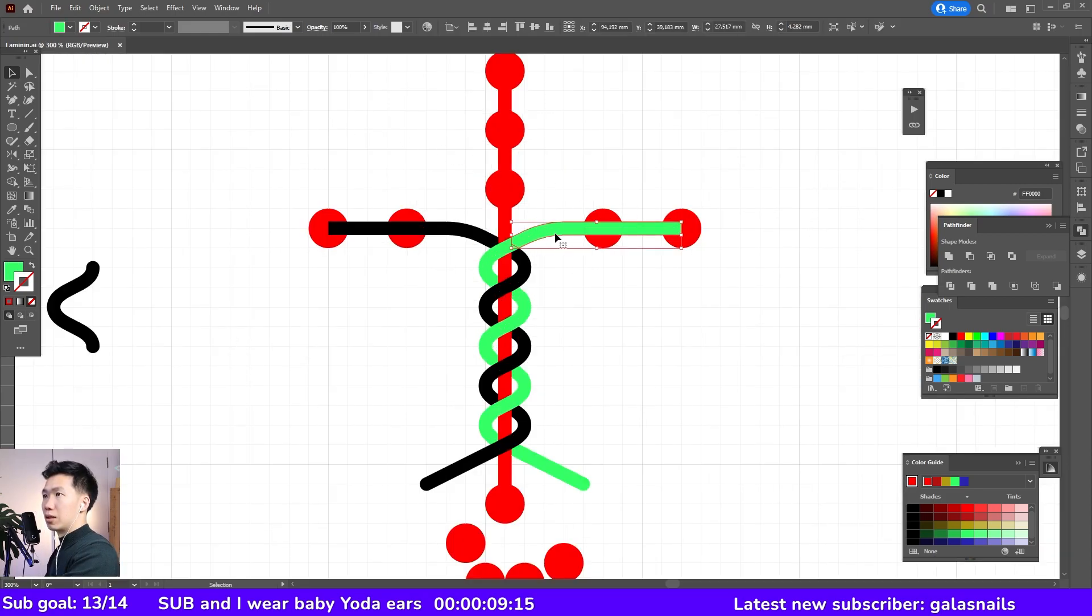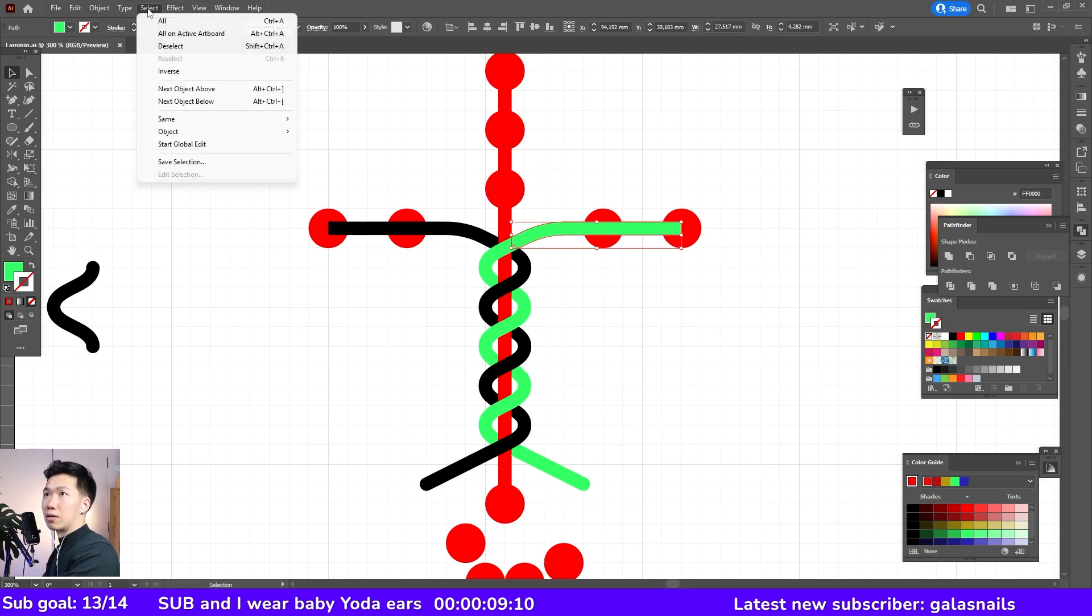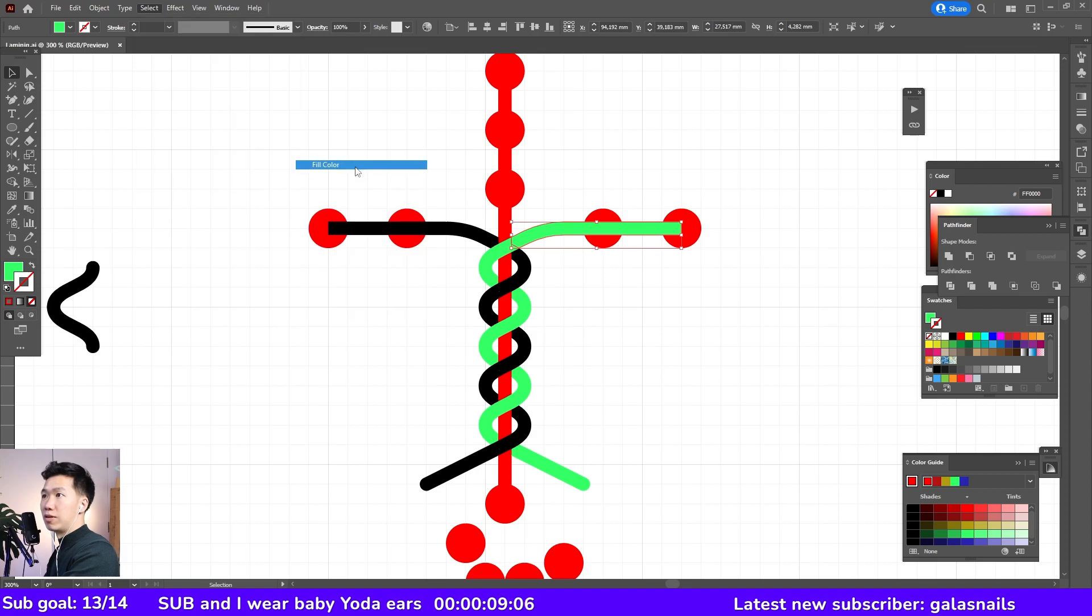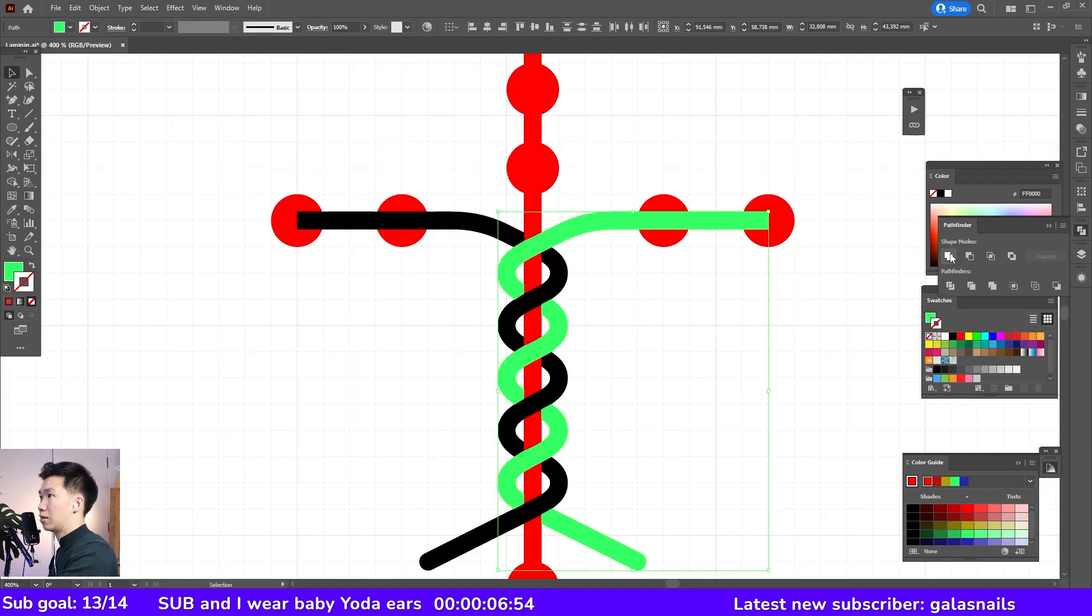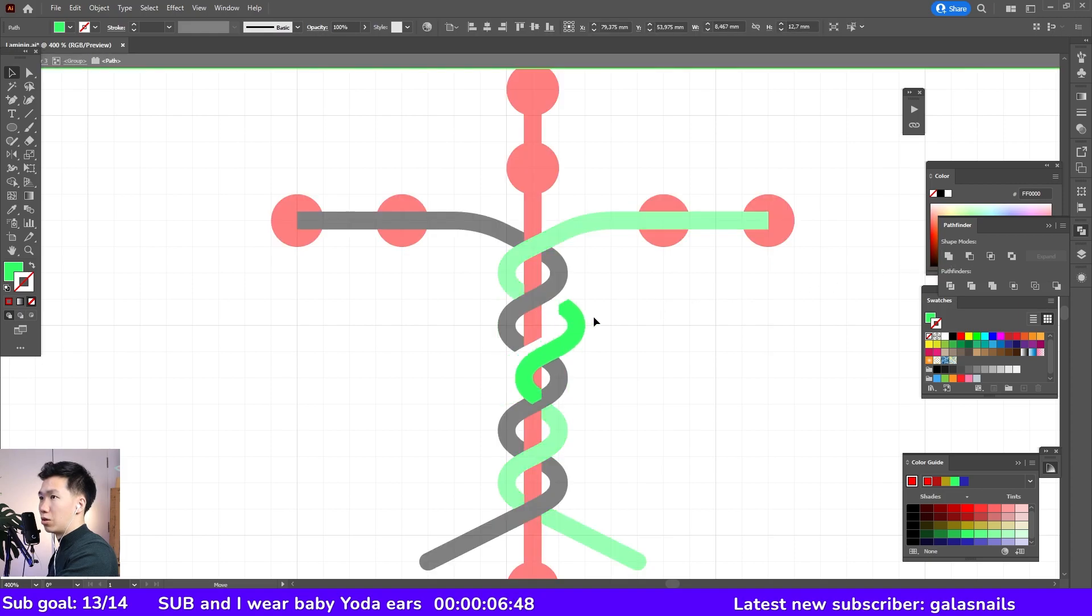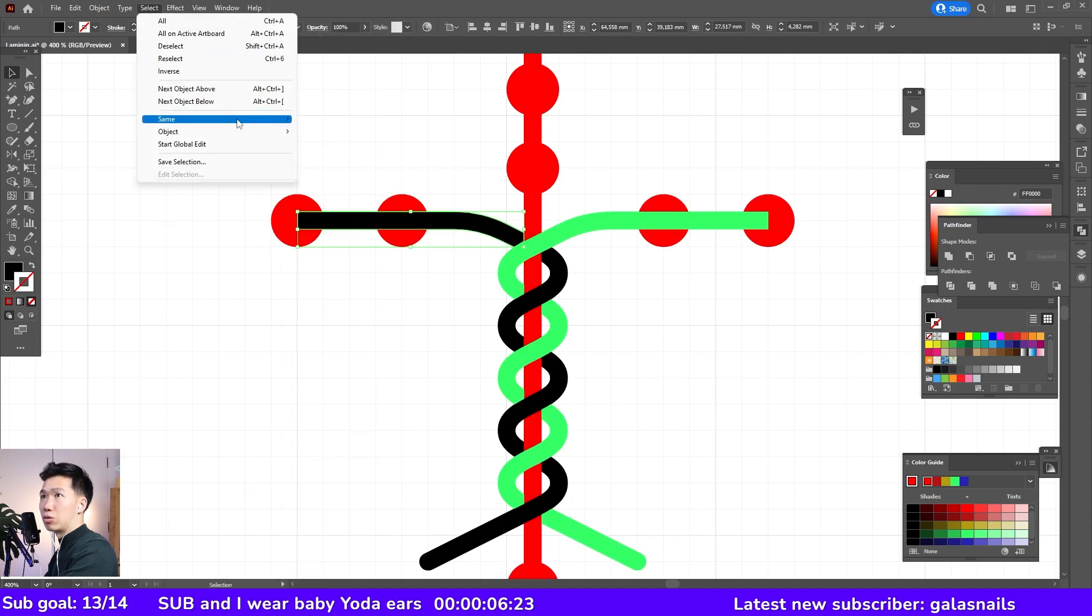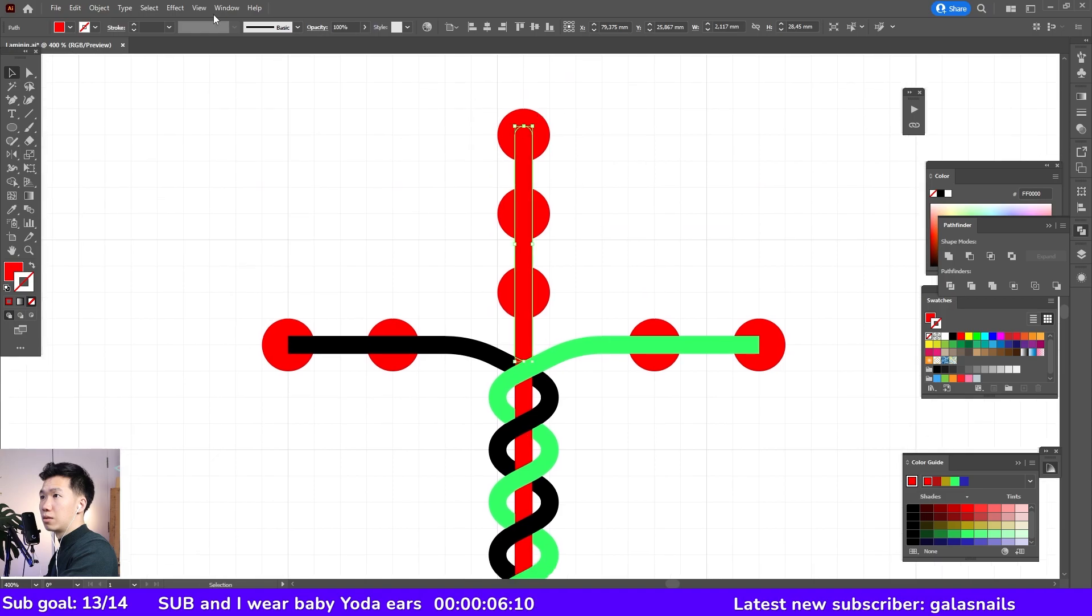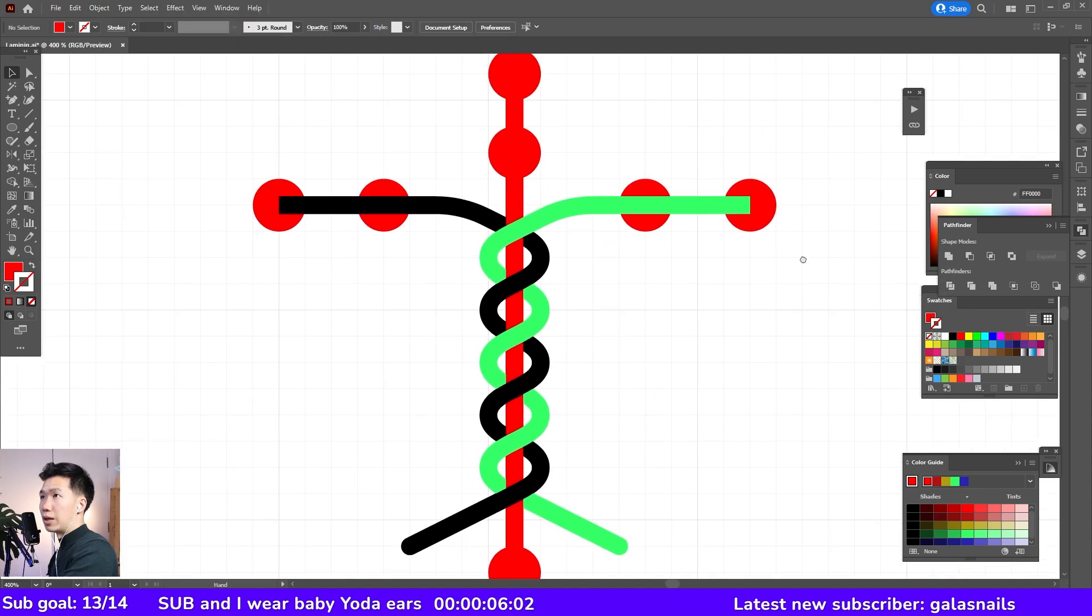Now I'll select one of the green object and then I'll come to select same fill color. And then I'll click on unite. But now you see all those small puzzle pieces are all united. And we'll do the same thing to the black line and then the red.